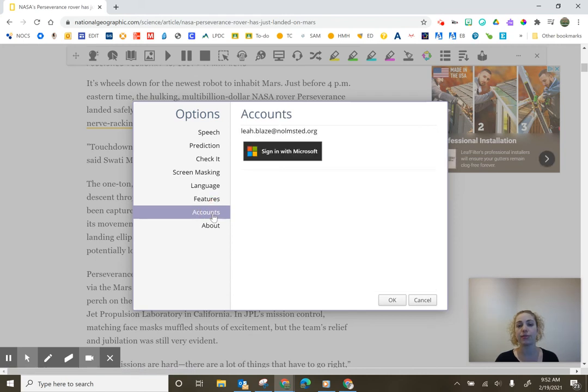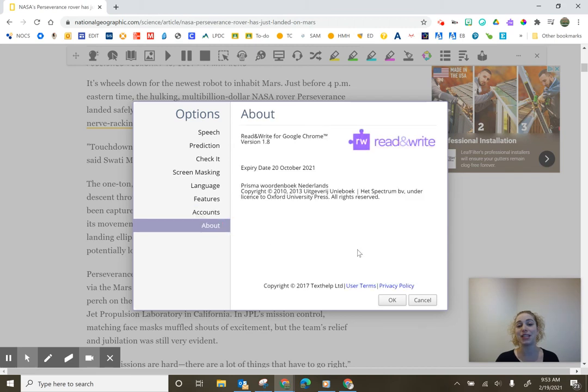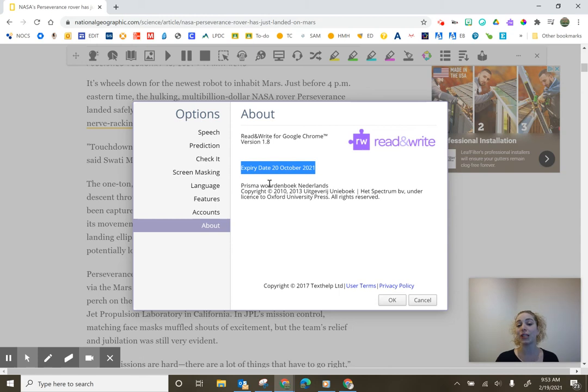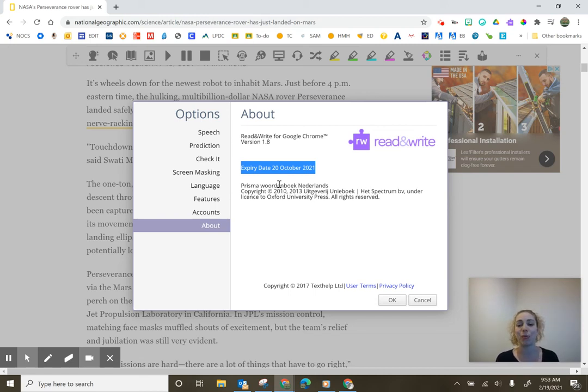Under accounts, I will see what my email is that I'm signed in. And then under about, I see the expiration date, noting I am using the teacher version, which is provided for free. But once I hit that expiration date, I might need to fill out that form again on Read and Write's website.